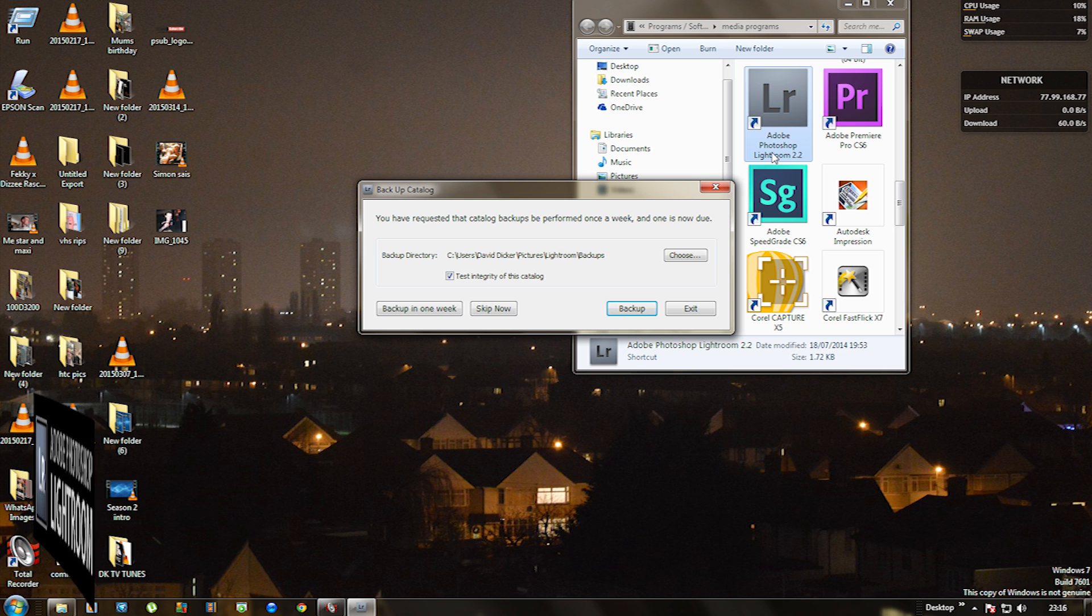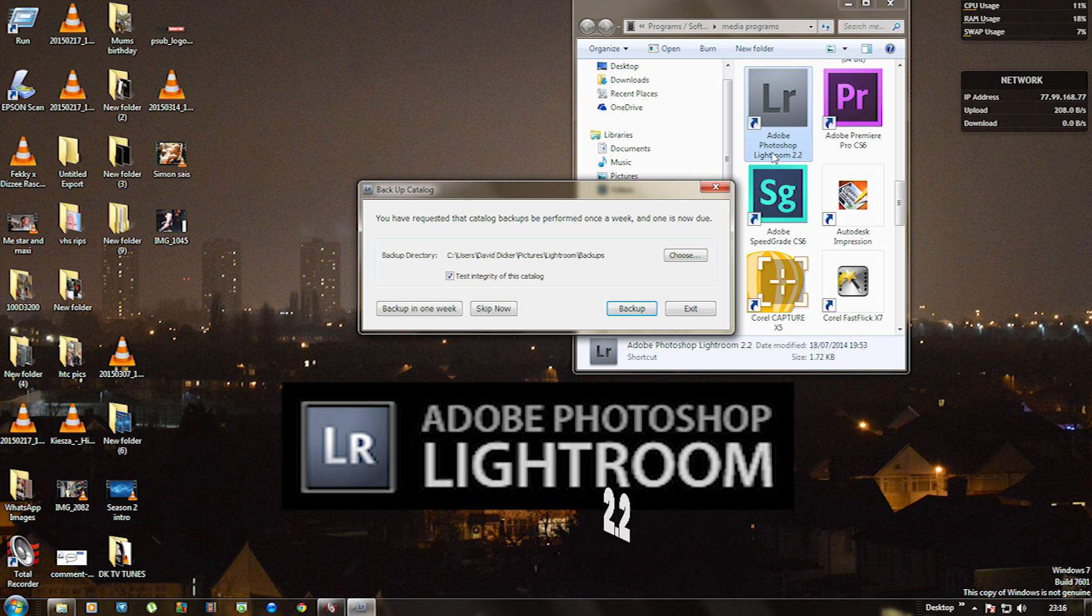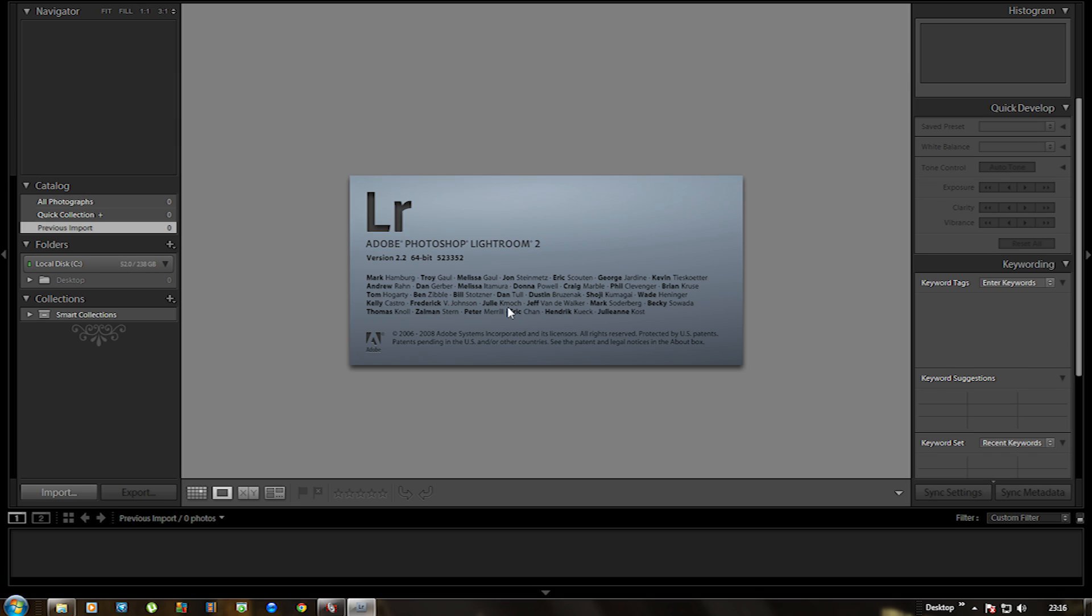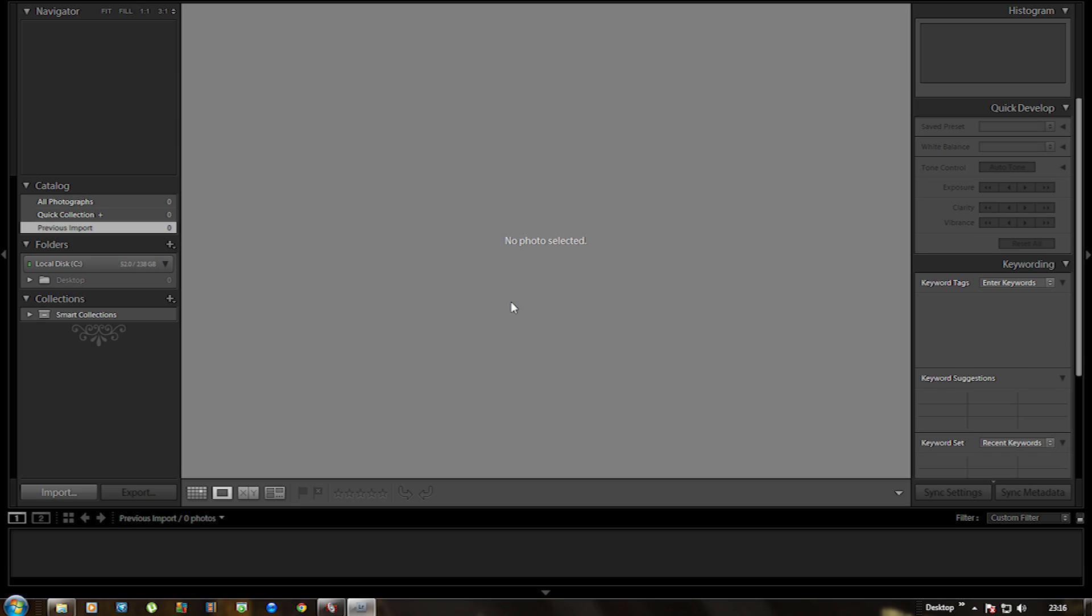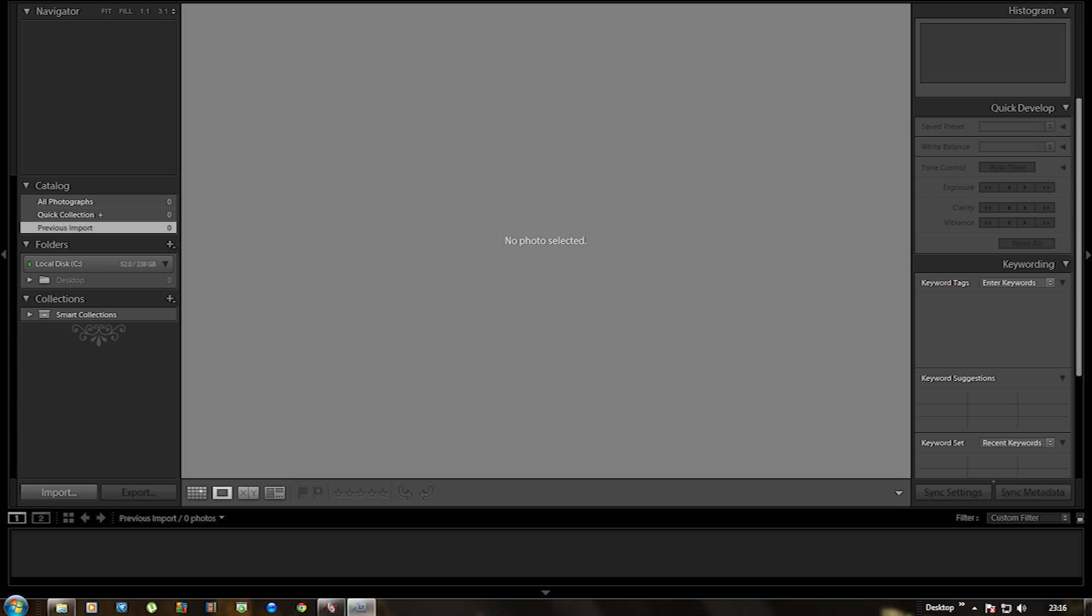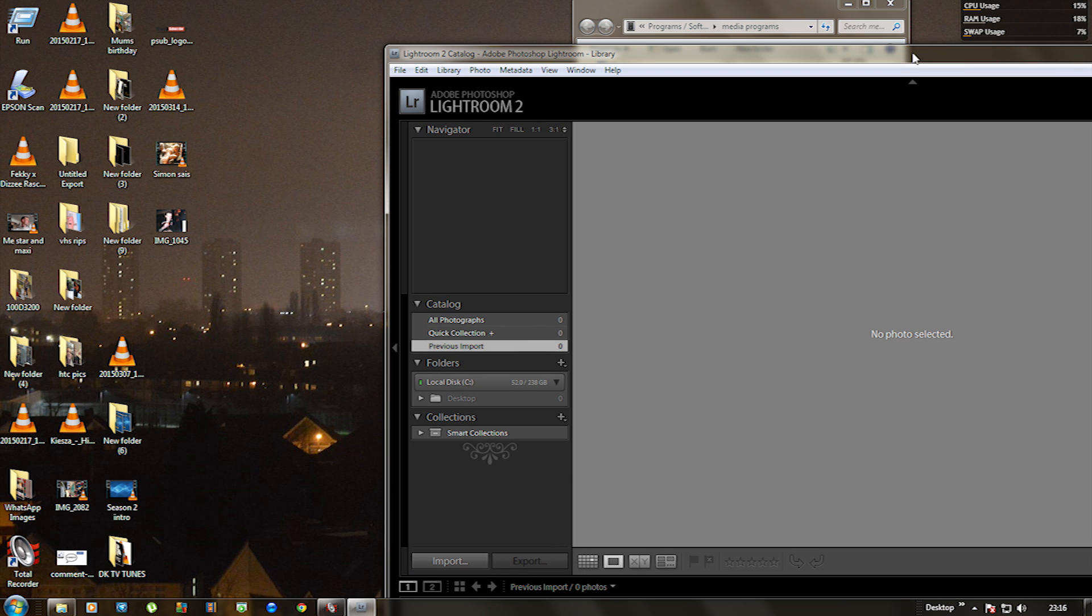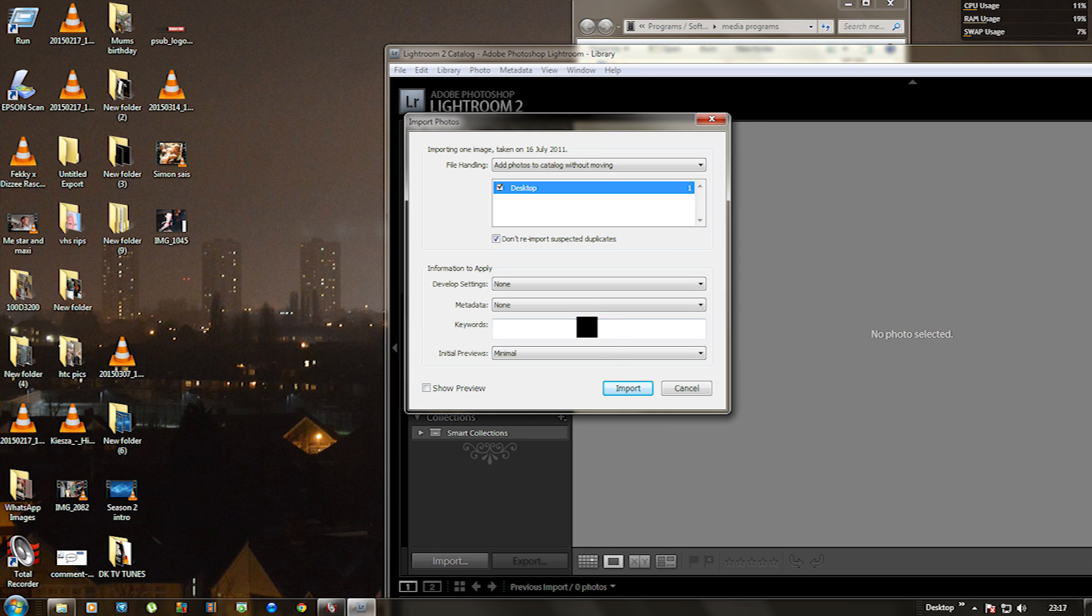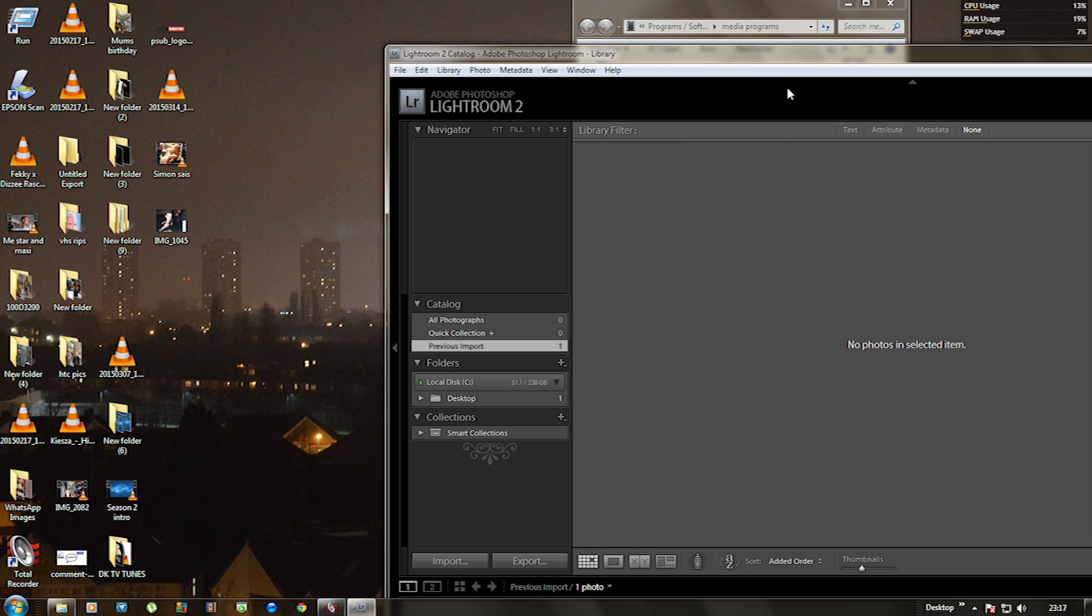This program is called Adobe Photoshop Lightroom 2.2 and it's a pretty good program to basically brighten up all your pictures that you have taken in the past and if you're not too happy with the lighting you can actually change it a bit. So what I'm going to do is drag the picture into this part here and basically import it.